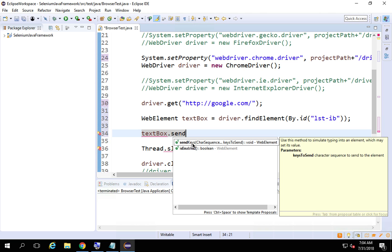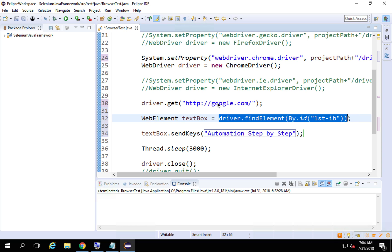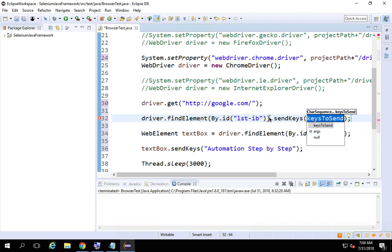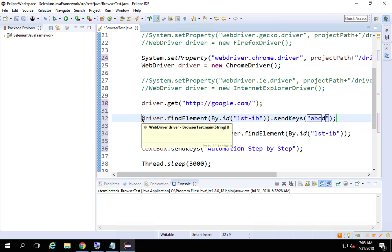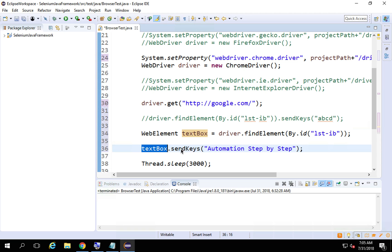sendKeys is a Selenium function, and I can send any text — for example, 'automation step by step'. You can also chain it in a single line: driver.findElement(By.id(...)).sendKeys('ABCD'), rather than first storing it in a variable. Both approaches work. You can use any variable name and then call the operation on it.